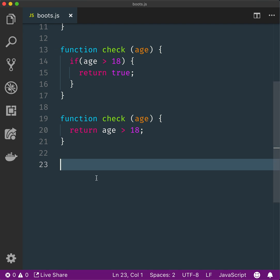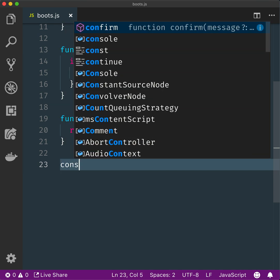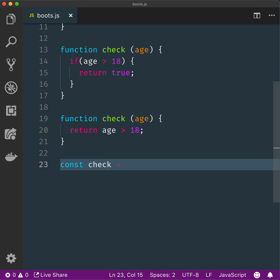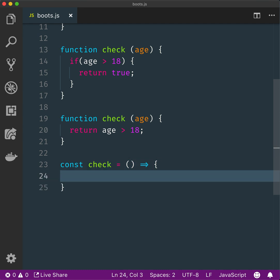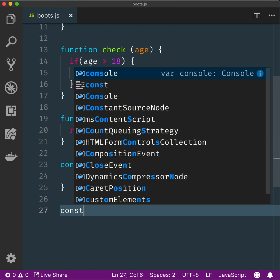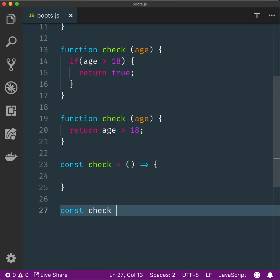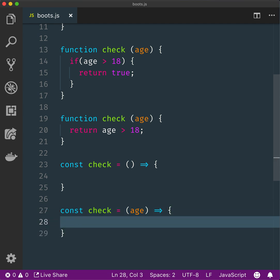Declare an arrow function called check. Declare an arrow function called check that takes a parameter called age and returns true if age is above 18.